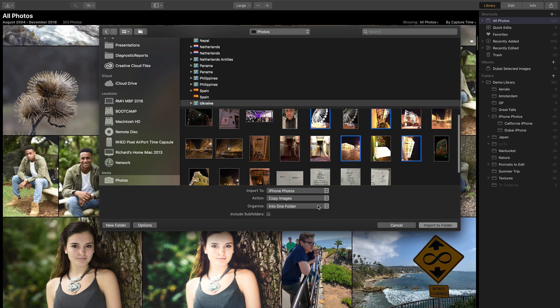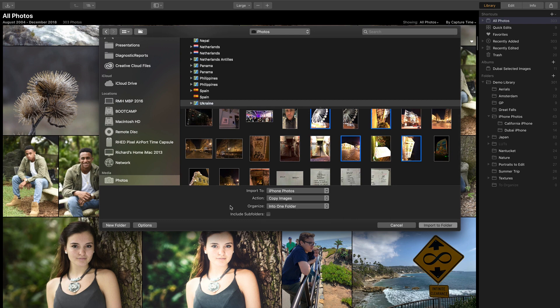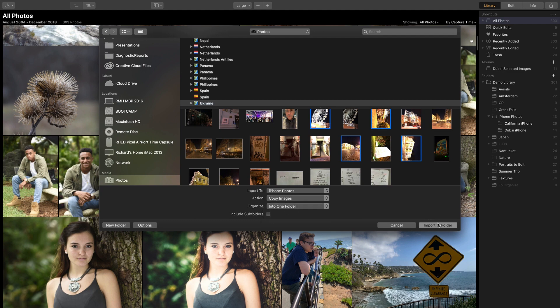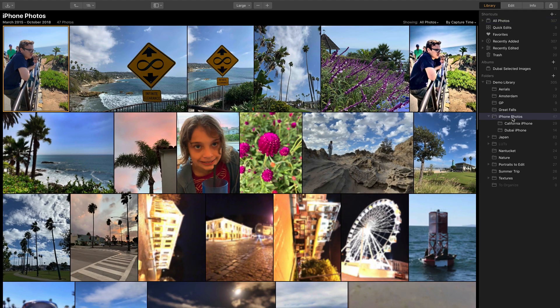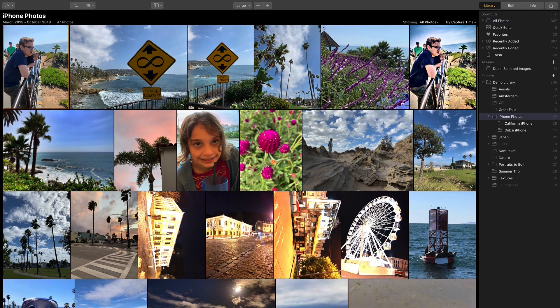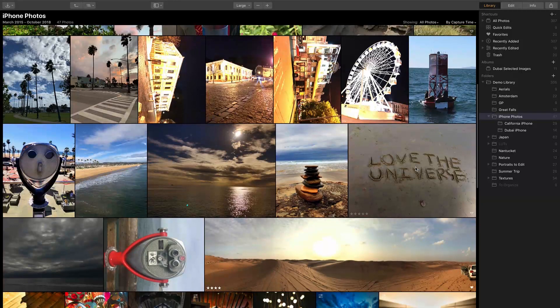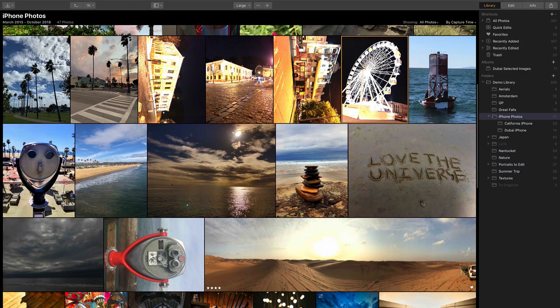Then, you can also decide if you want any additional organization applied or if you want to target something here. In this case, I'm going to say import these into one folder and choose Import. You'll notice that they came into the selected folder. There they are, and I see them.